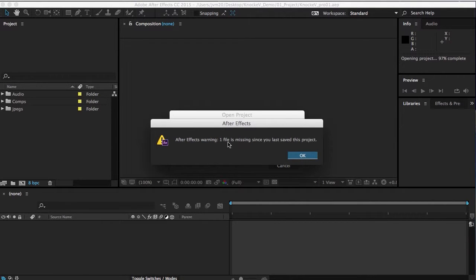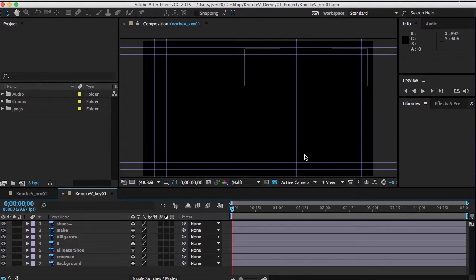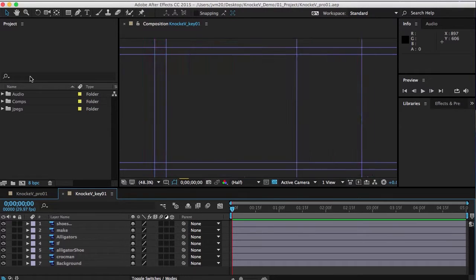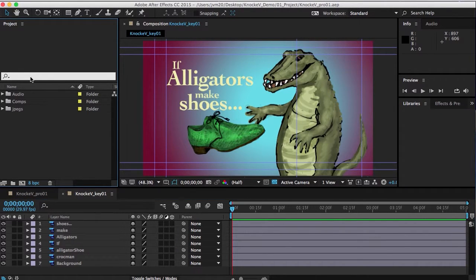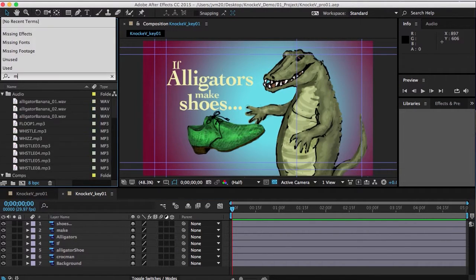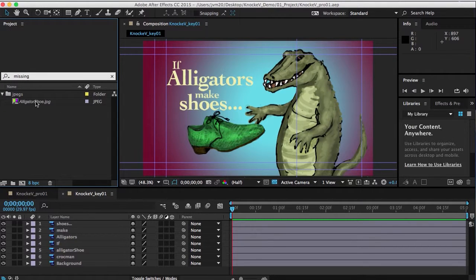Now one file is missing since you last saved. To find out what file it is, you type missing, and you see it is alligator shoe. Click on alligator shoe and it doesn't know where it is, so it shows you color bars.